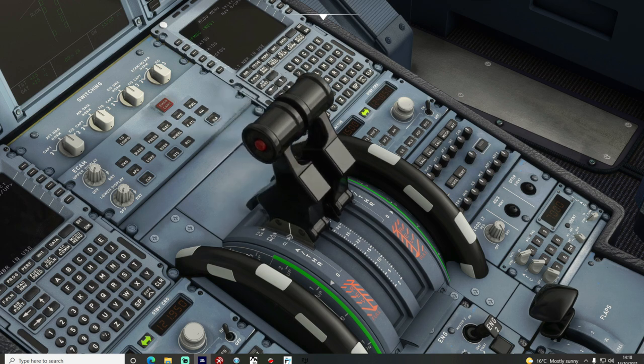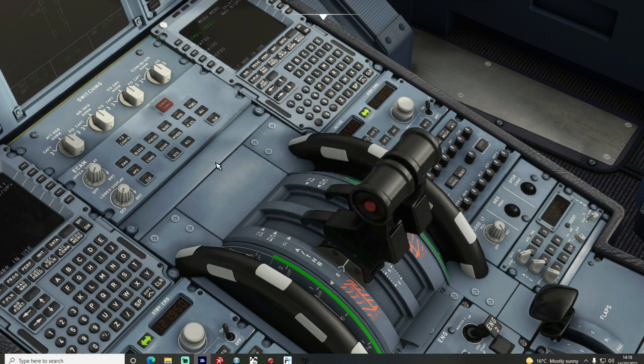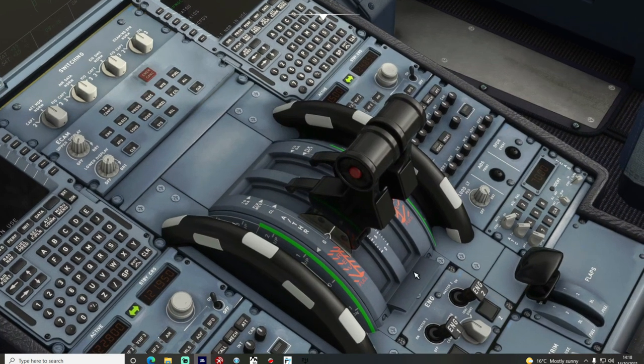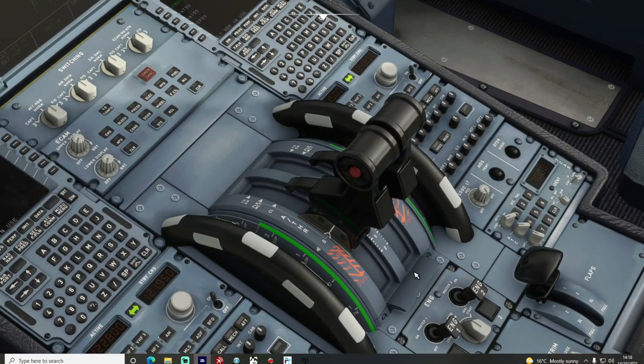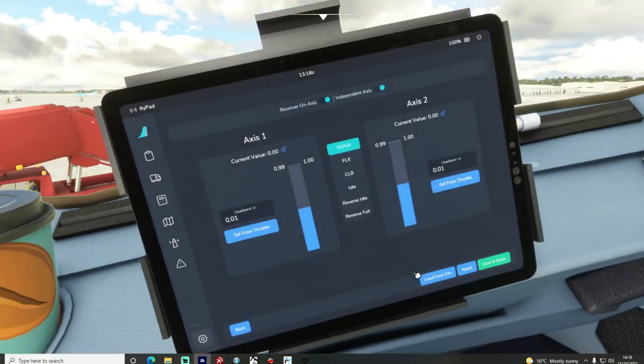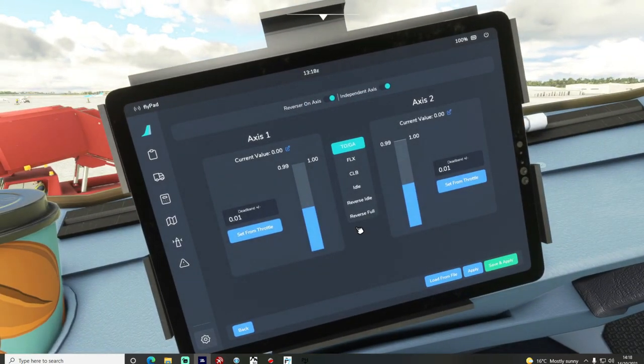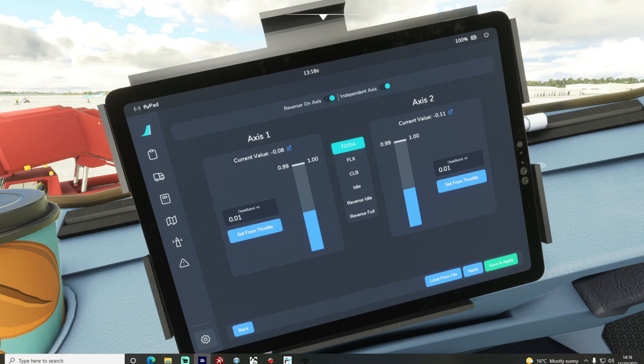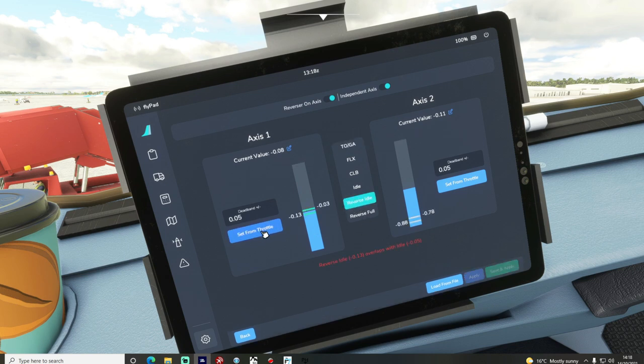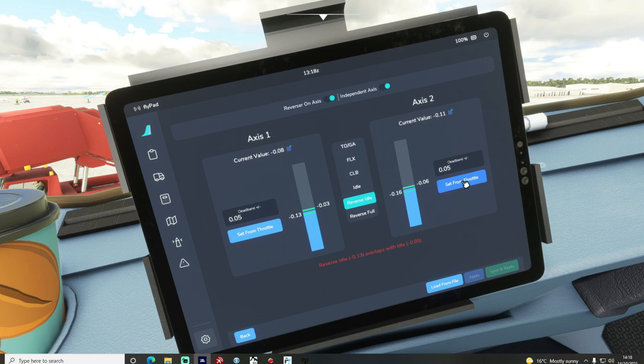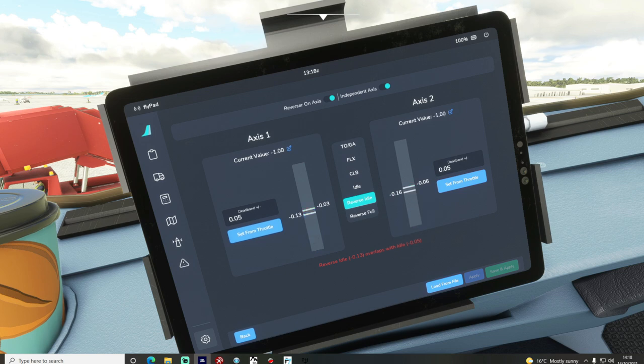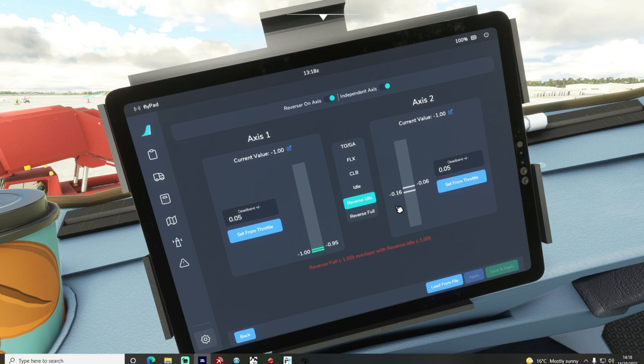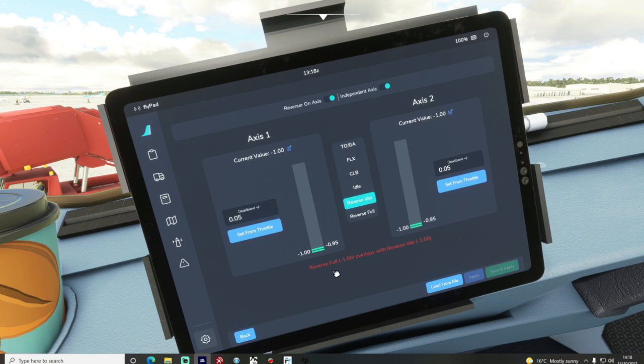So if we bring that all the way down, let's not try and set it on here. Again we're going to go back to our tablet and if I now pop this into the reverse idle position and then select it and we can set that from the throttle, set that from the throttle and now I'm going to go down to the lowest setting, reverse full, set from throttle and set from throttle.